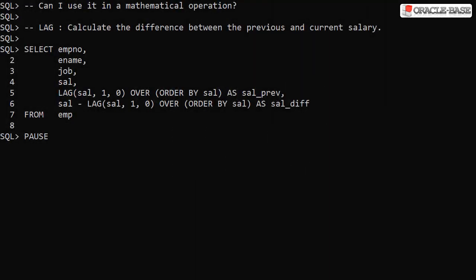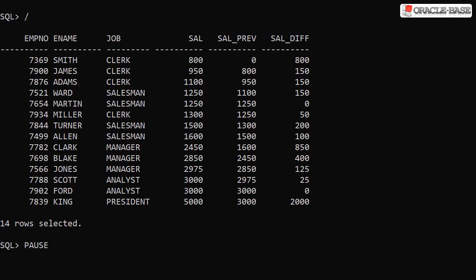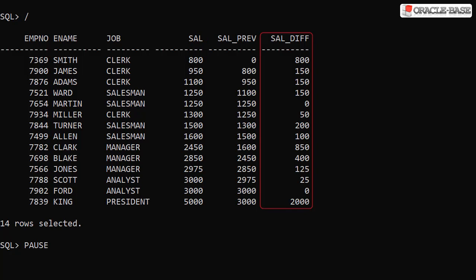The resulting value can be used in mathematical operations. In this example we've added a new item into the select list. We use the lag call but subtract it from the current salary value, giving us the difference between the salary from the current row and that from the previous row. When we run this we see the salary from the current row, the salary from the previous row, and the difference between the two.